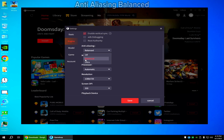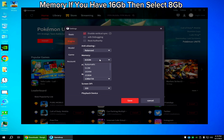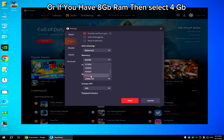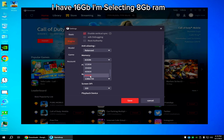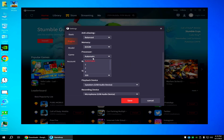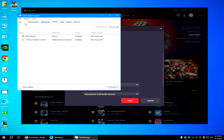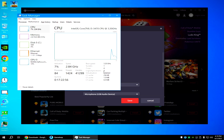Anti-aliasing: balanced. Memory: if you have 16GB then select 8GB. If you have 8GB RAM then select 4GB. I have 16GB so I'm selecting 8GB RAM. Processors: I have 4 cores, I'm selecting 4.